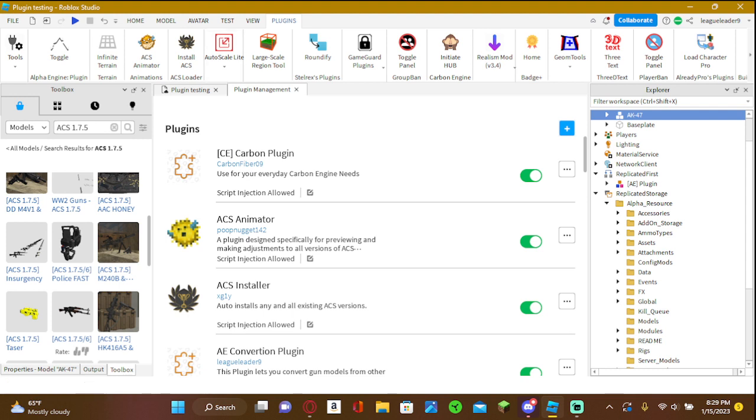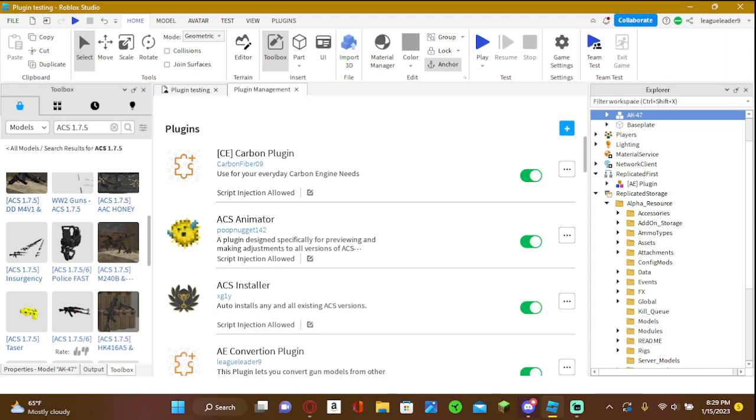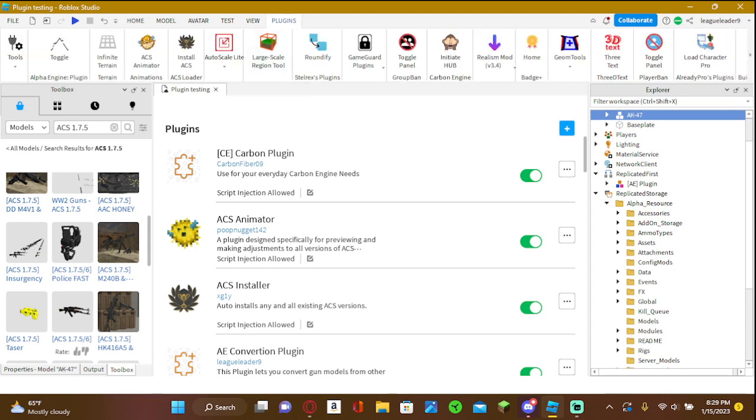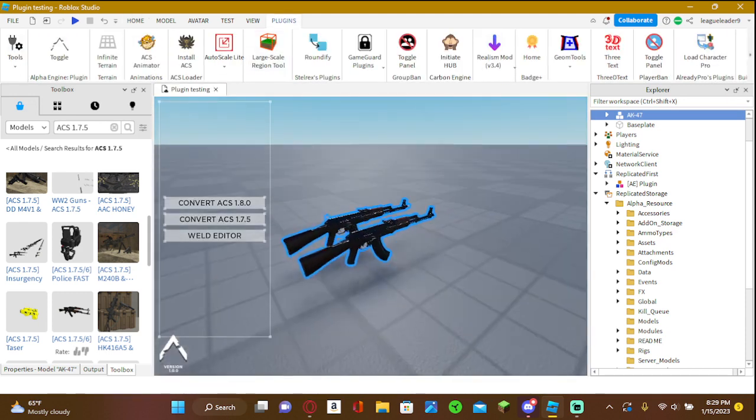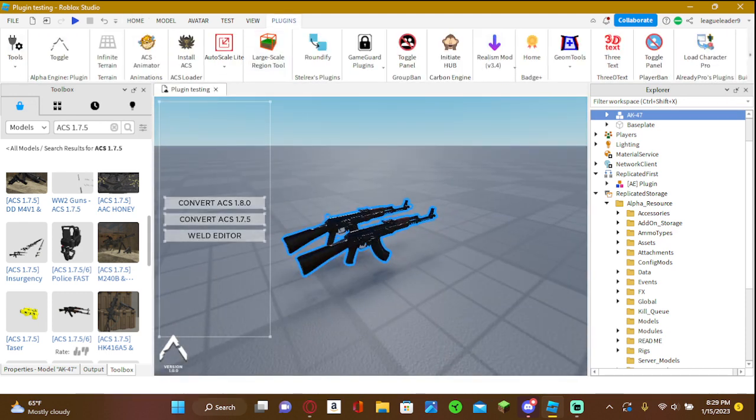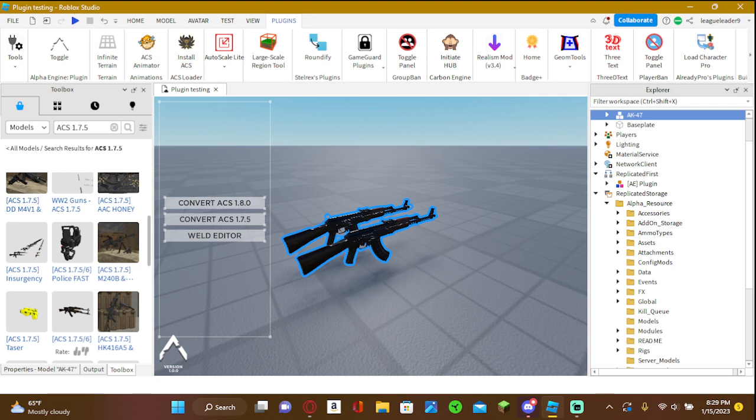Okay, now what you're going to want to do is find the model that you're going to use. So I'm going to use this ACS model, 1.7.5. You can either have 1.8.0 or 1.7.5 at the moment of this tutorial.